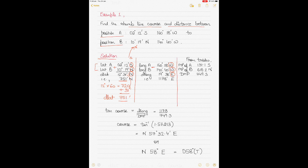Your DLONG is 19°38', and converting to minutes: 19 degrees times 60 gives 1140, add the remaining 38 minutes to get 1178 minutes. That is your DLONG.